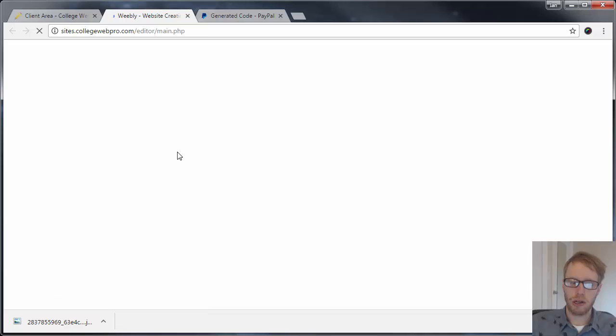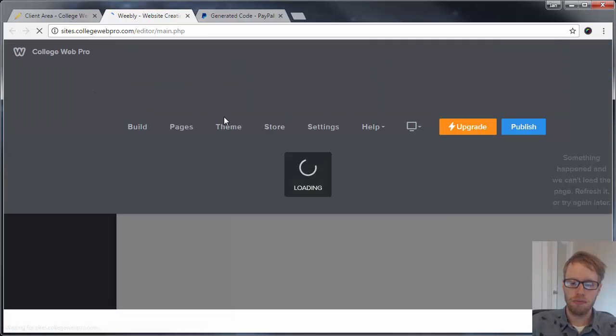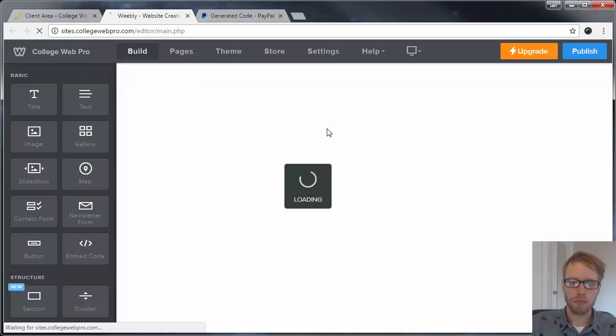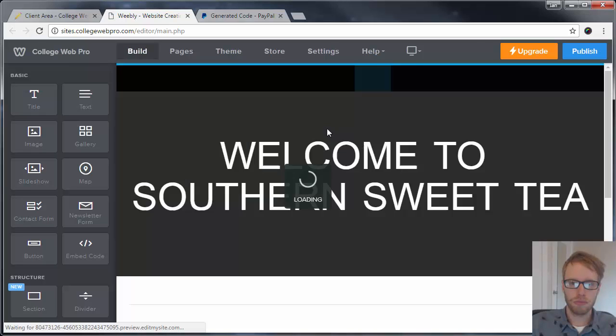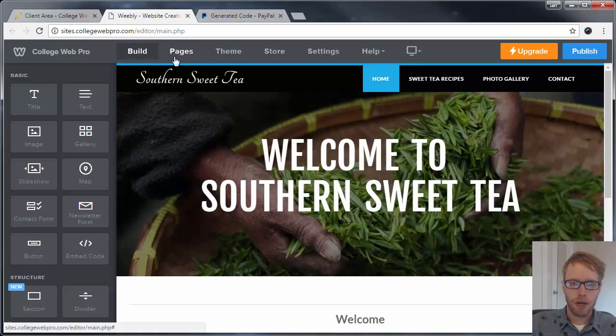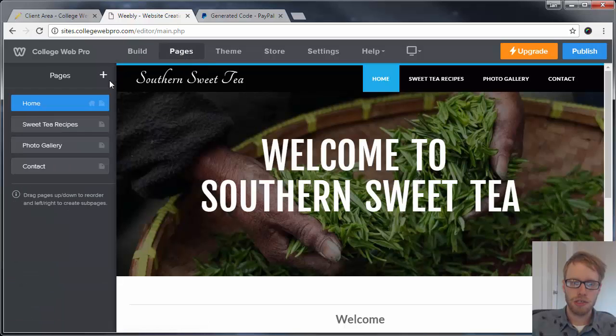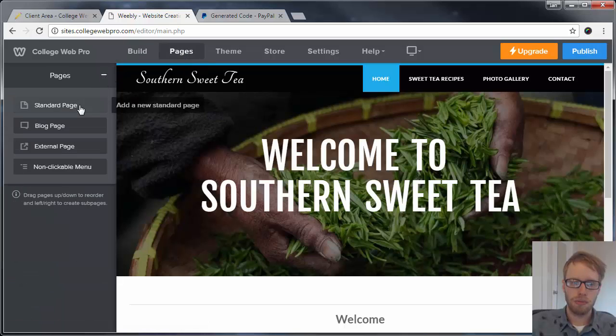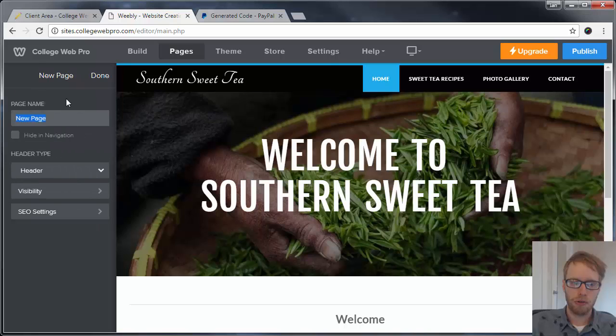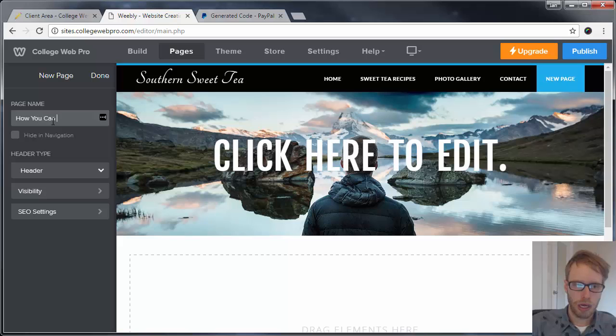Once I click on Edit Site, it'll bring me to the editing system for the site. Now I'm going to create a new page, so I'm going to click on Pages, the plus symbol, Standard Page, and I'm going to create a new page called 'How You Can Help.'